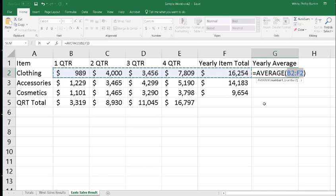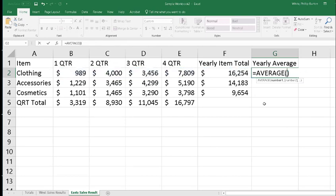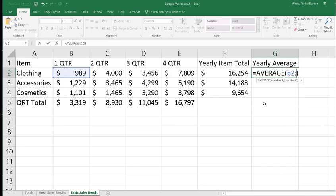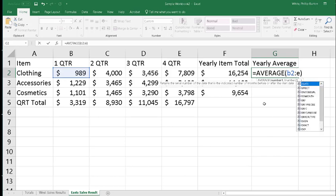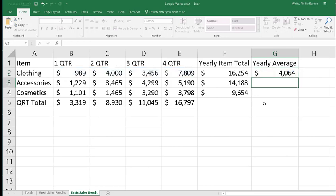The problem with this is that the formula says B2:F2 because it's taken in the total, and that will skew the average a great deal. So we need to hit Backspace and type it in ourselves. So it's going to be B2:E2, and then press Enter. You have to be careful with these formulas because they will pick up items like totals and foul up your calculation.